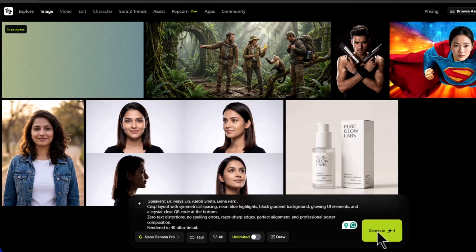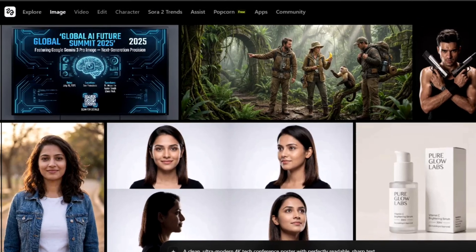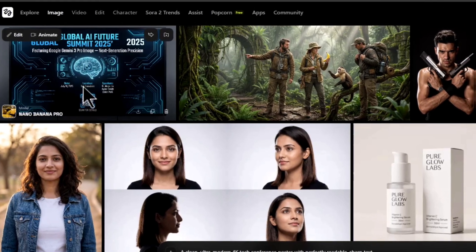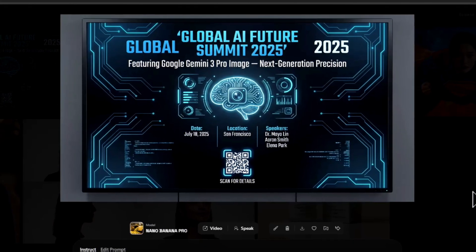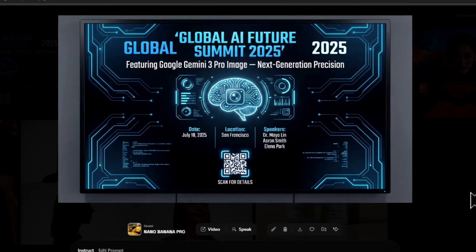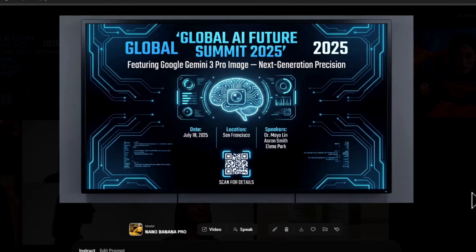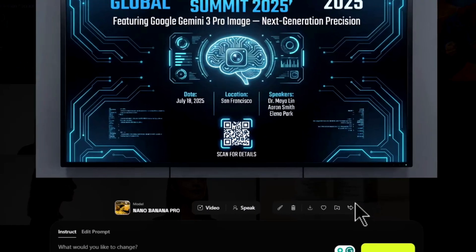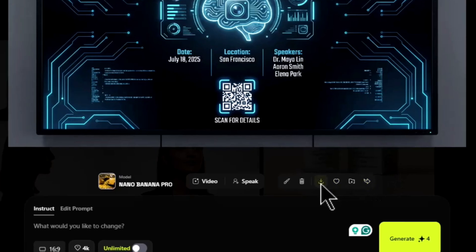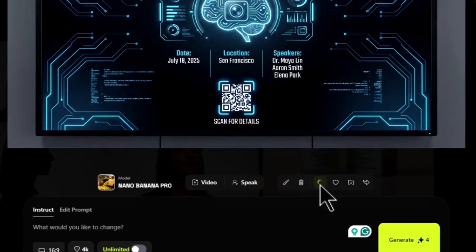After typing your prompt, simply click on generate. The image will start processing in real time. Once the image is ready, you can use it for thumbnails, social media posters, or creative projects. Click on the download button and your 4K AI image will be saved directly to your device.